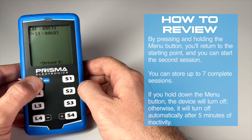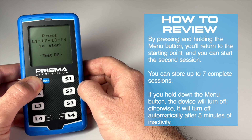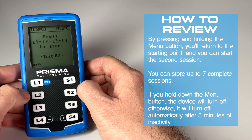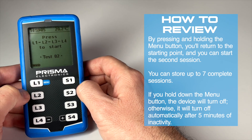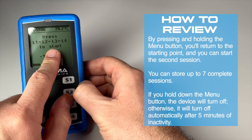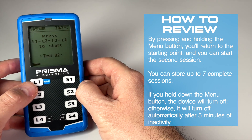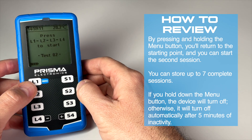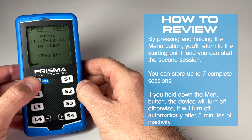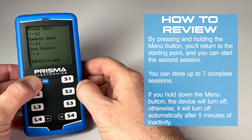By pressing and holding the menu button, you'll return to the starting point and you can start the second session. You can store up to seven complete sessions. If you hold down the menu button, the device will turn off. Otherwise, it will turn off automatically after five minutes of inactivity.